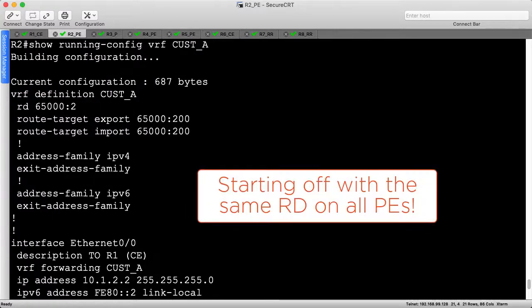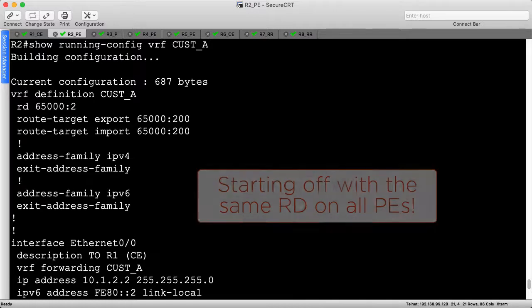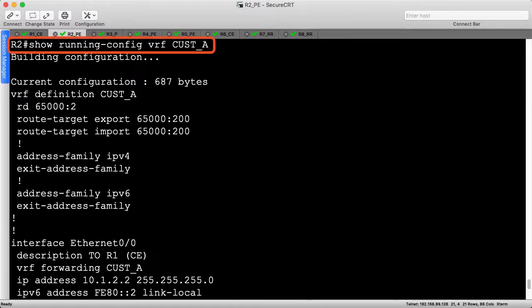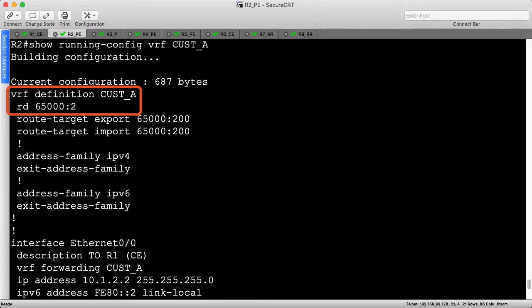Before we review the unique RD setup, let's explore the network using the same RD on all PEs. This helps illustrate the problem that unique RDs can solve. Using the handy show run vrf cust-a command, we can display all the configuration items relating to the customer VRF. At the top, we have the VRF definition along with the RD of 65002, which is currently configured on all PEs.